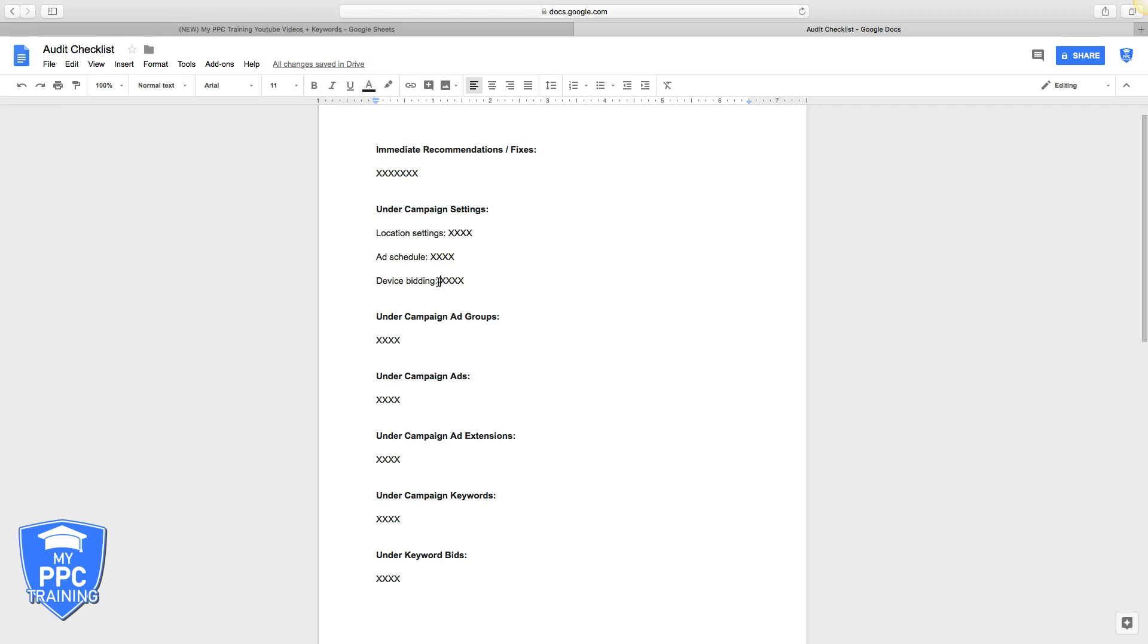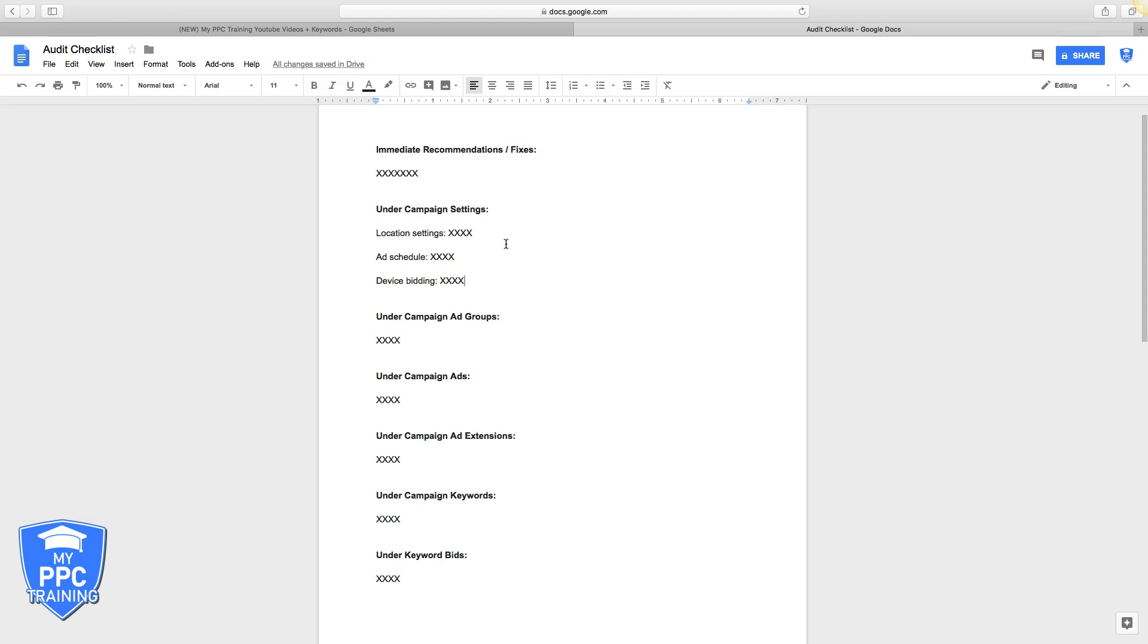Also guys, make sure when you're filling out this audit form you're attaching screenshots of each one we're talking about. So if I'm finding location settings and I see in the campaign that the setting is set wrong, I'll take a screenshot and I'll drop the link right in this report. People are visual learners and it's just easier for them to see that.